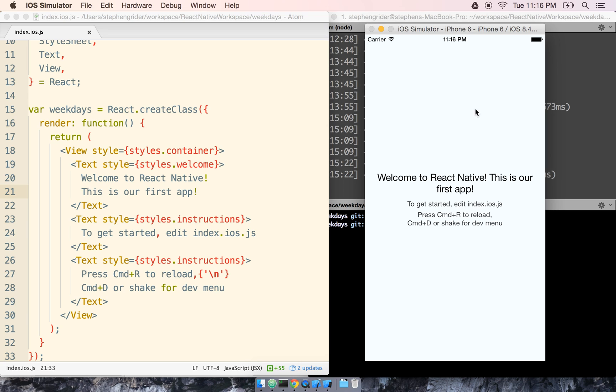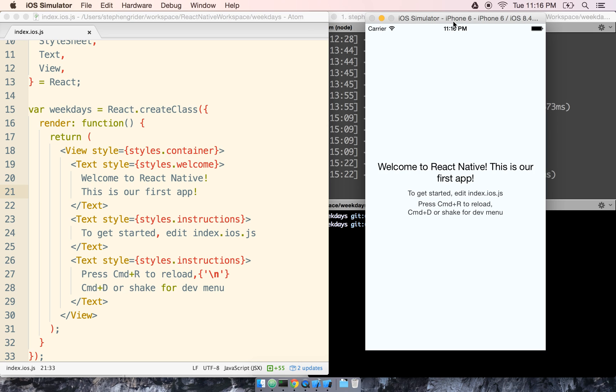This is terrific for our first little start here. All we did in this section was open up our app inside the simulator, made a small change, and saw that change reflected inside of the simulator. Let's get started into the next section and start talking about the app that we're going to build.